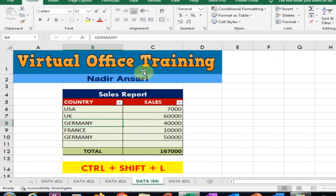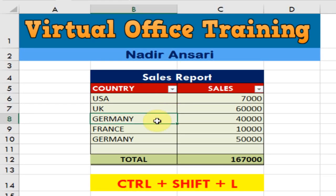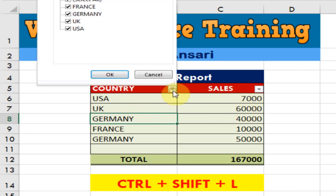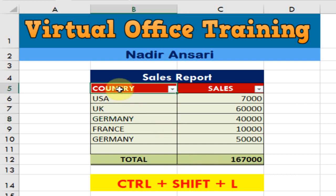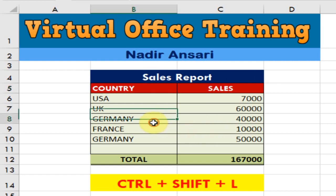Welcome to the Virtual Office Training. Today we will learn how to remove the filter using a shortcut key. You can see here there is a filter option. To remove this filter, press Ctrl+Shift+L. Just click here and press Ctrl+Shift+L and it will remove the filter.